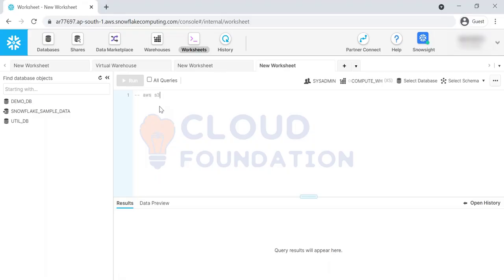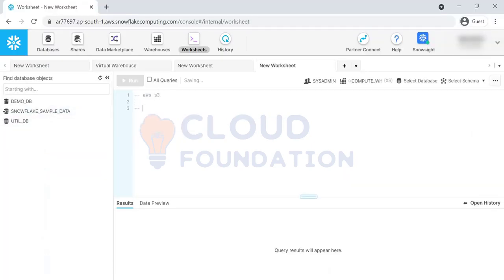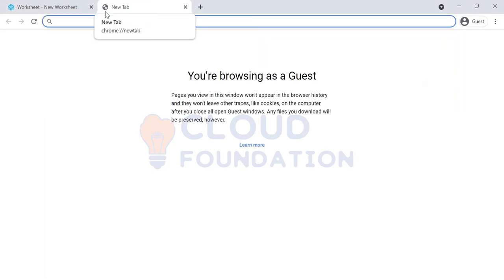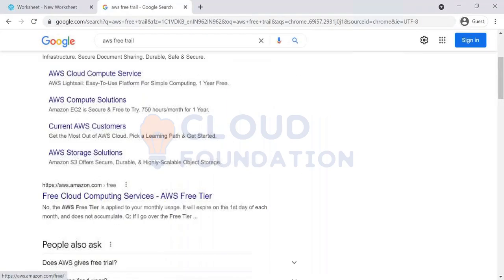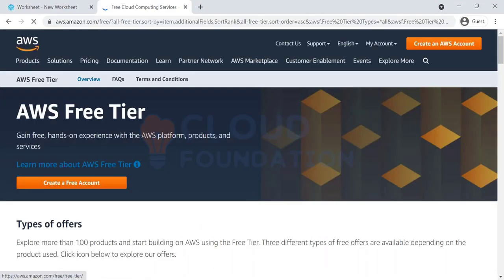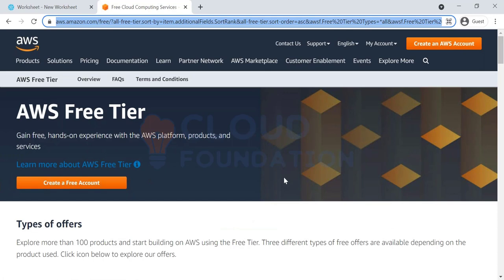Today we're covering AWS S3. This is not directly related to Snowflake, but I'm covering it as well. First, you all need to sign up for AWS free trial accounts. If anyone hasn't signed up for a cloud AWS account, you need to do that. Just Google 'AWS free trial' and sign up. It will ask for credit card info — that's fine, no need to worry.